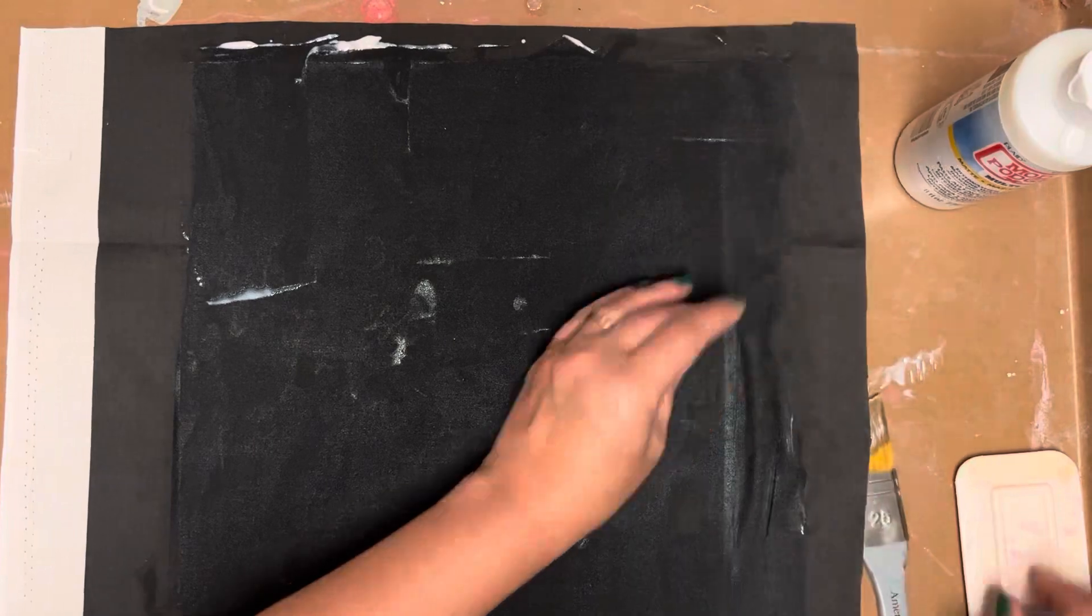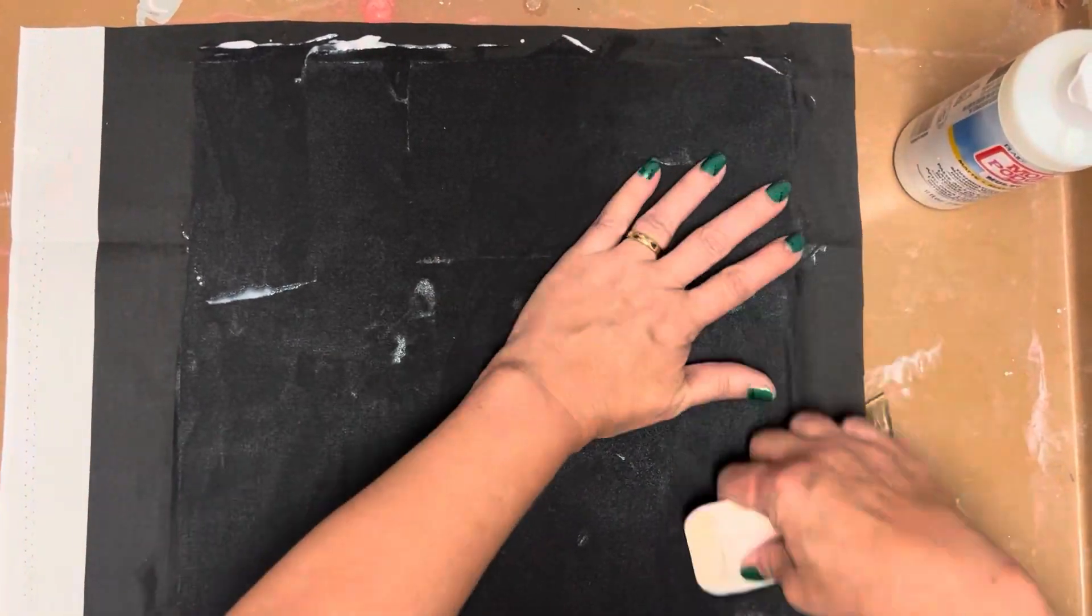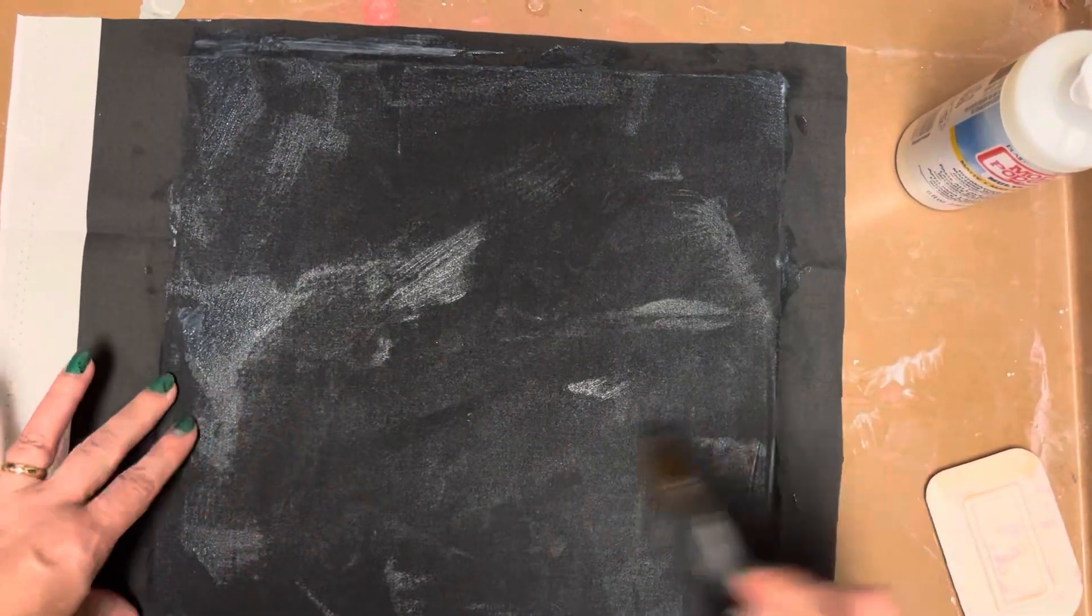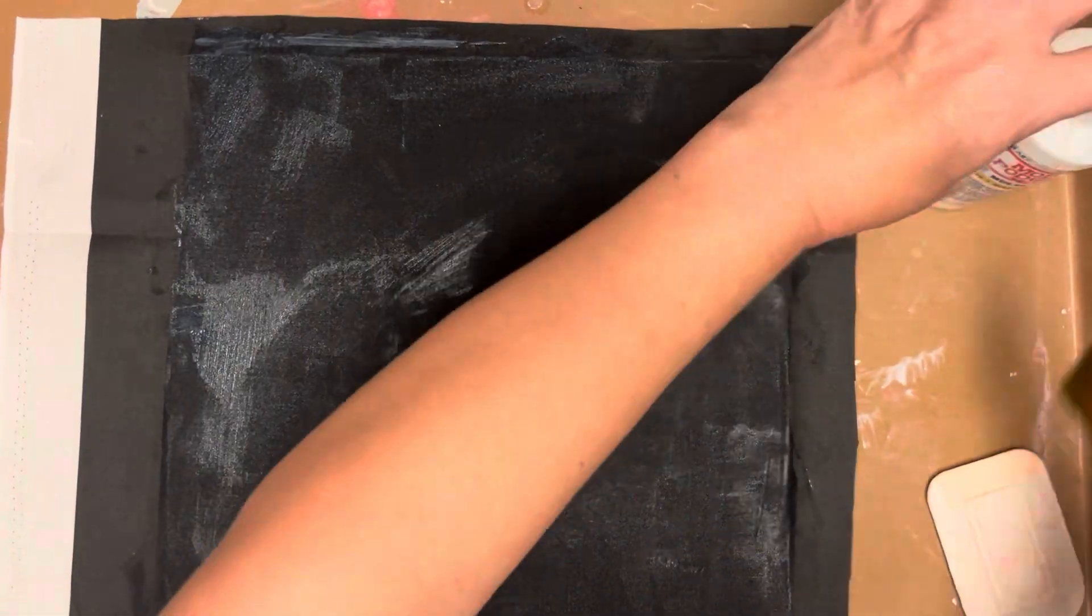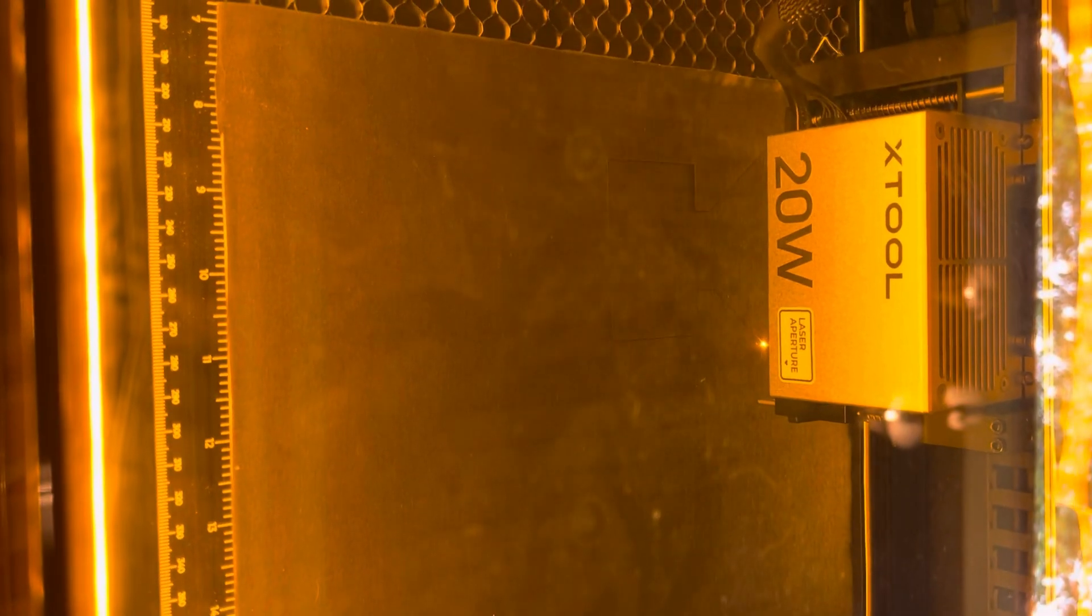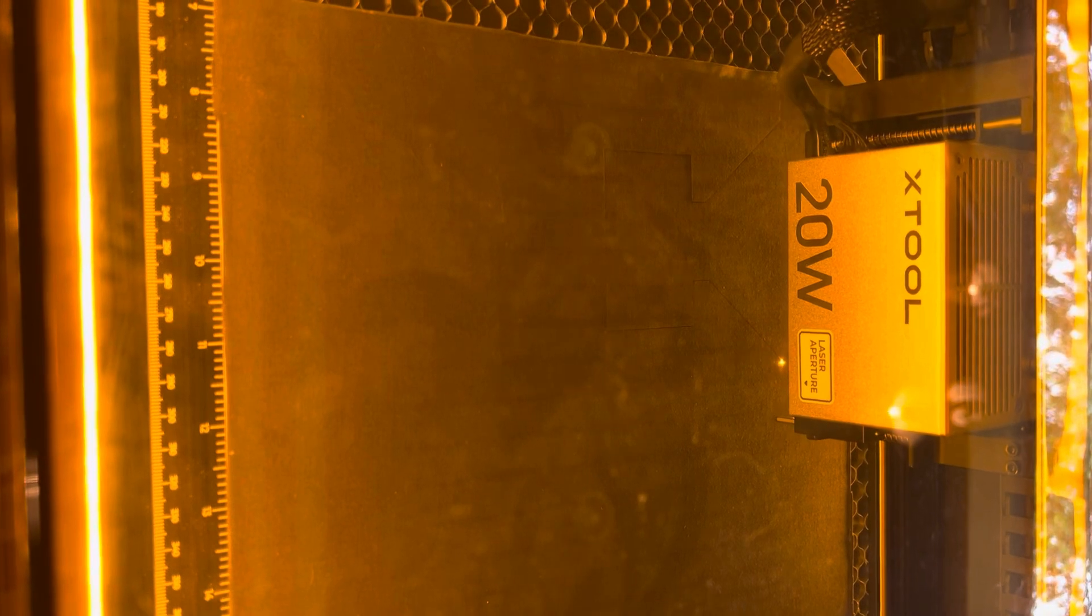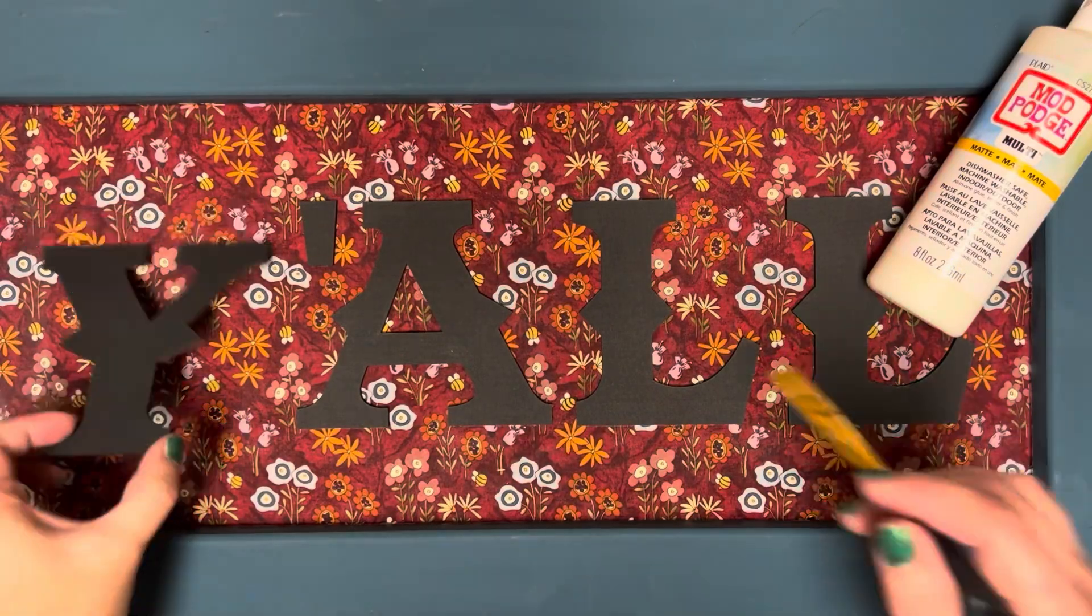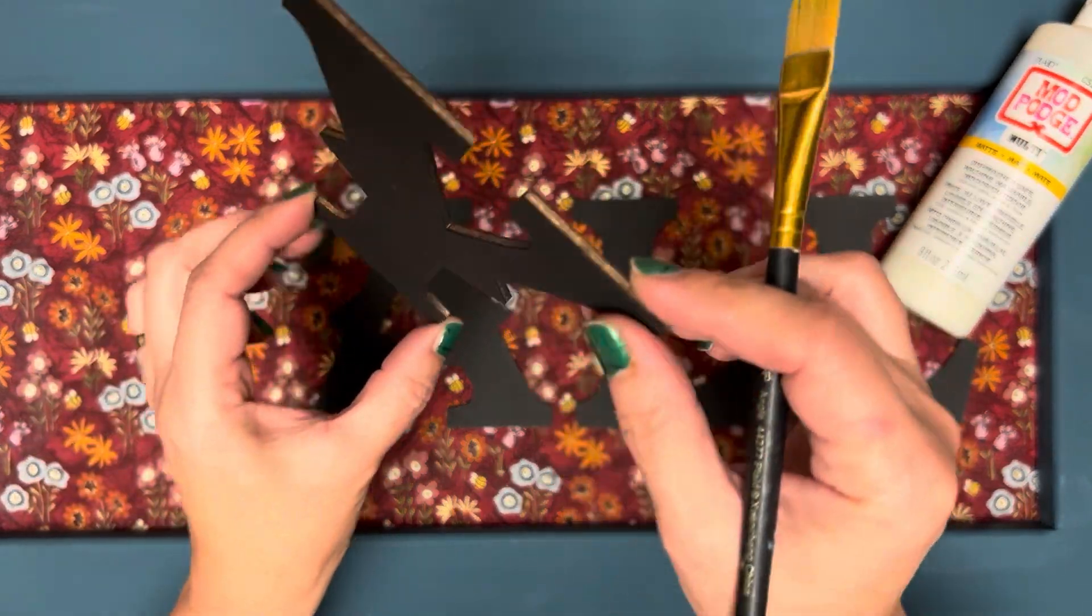I wasn't sure if this was going to work because next I'm taking it to my X-Tool laser cutter, and I kind of held my breath like, is this going to catch fire? Is this even going to cut through? And it cut like a dream. It was perfect. I love the way these letters turned out.